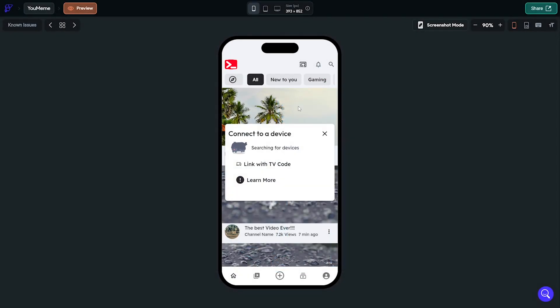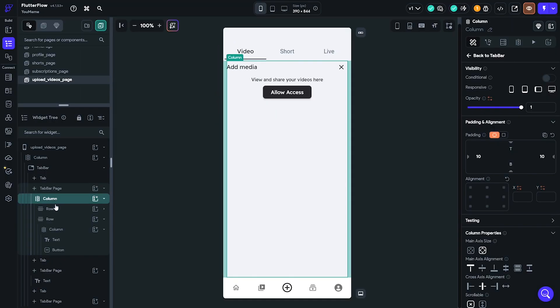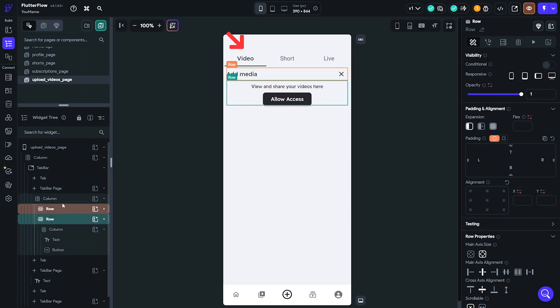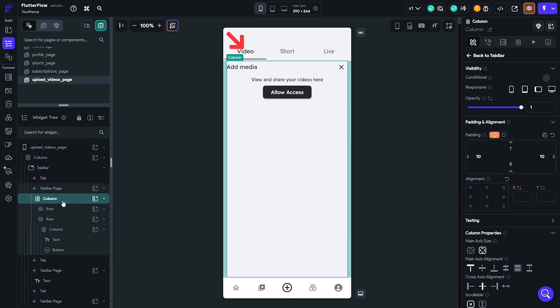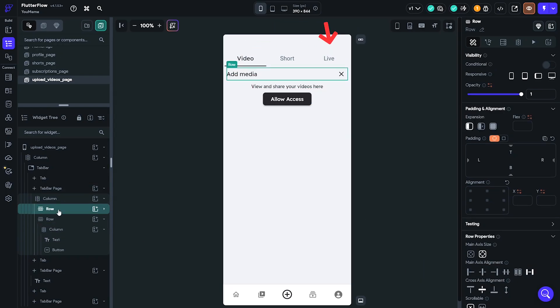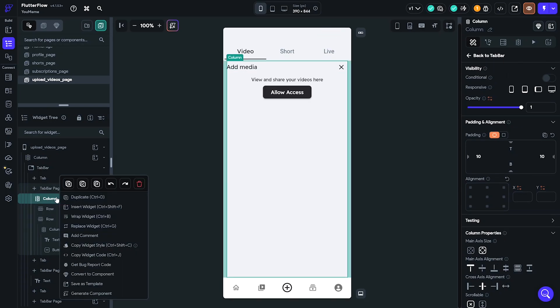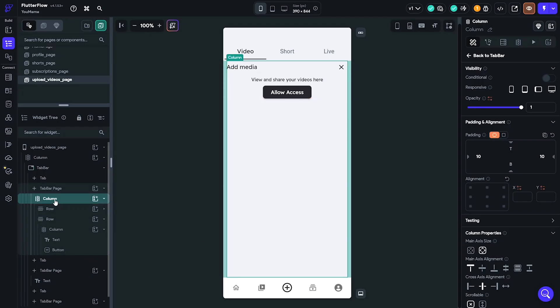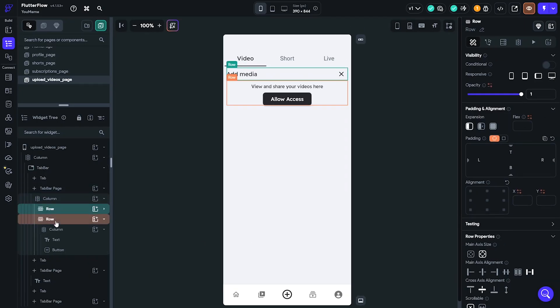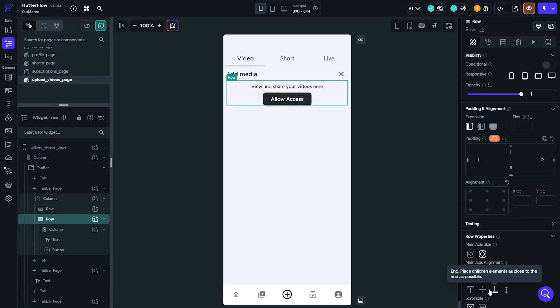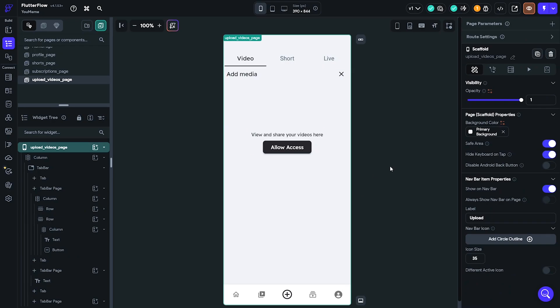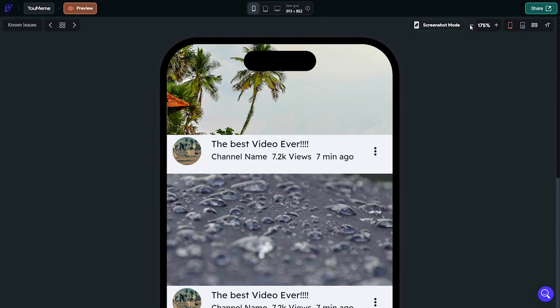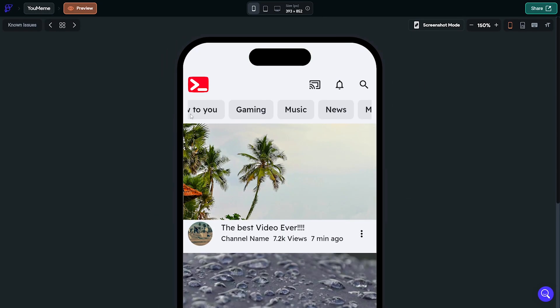Luckily the upload page was fairly simple to create. I used a tab bar with three tabs: one for short videos, one for normal videos, and another for going live. Within each tab I added a column with a row and an icon at the top, followed by descriptive text for each and a button. Once everything was done, I had exceeded the four-hour time limit, but I was happy with the outcome of the app.